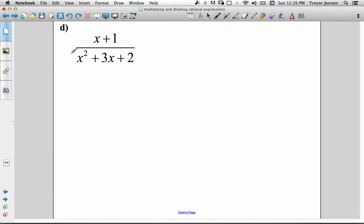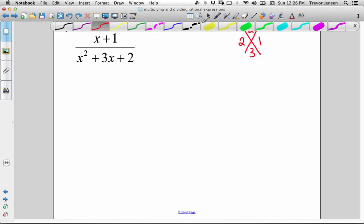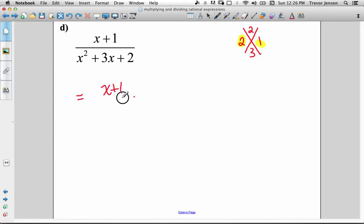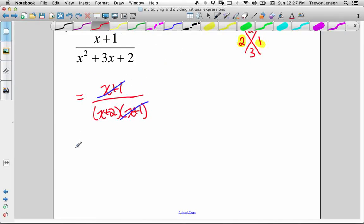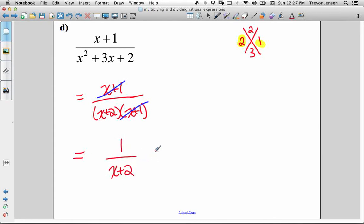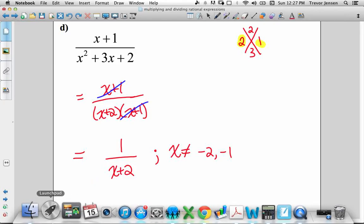Next: (x plus 1) over (x squared plus 3x plus 2). We need to factor the denominator by finding two numbers with a product of 2 and a sum of 3 — those are 2 and 1. So the denominator factors to (x plus 2)(x plus 1). We cancel the factors of x plus 1 — and remember, canceling gives a quotient of 1 — so we're left with 1 over (x plus 2). For restrictions, looking at both factors including the cancelled one: x can't be negative 2 or negative 1, listed in ascending order.